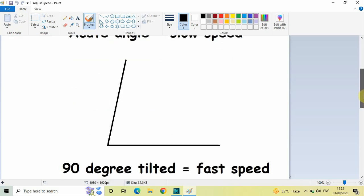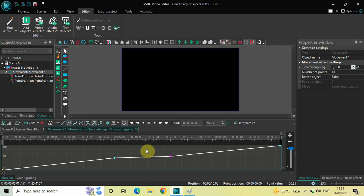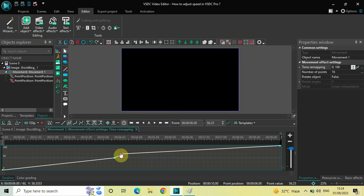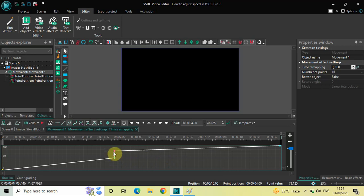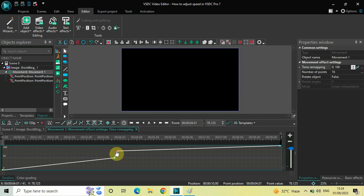Now the second scenario: a 90-degree tilted angle results in fast speed. If you want the image to move faster, you need to create a 90-degree tilt angle. Drag the second keyframe up — the 50 mark is the zero-degree mark, and 90 degrees is the maximum you can go. Don't go all the way to 90 degrees unless you want the object to move really fast; instead do something around 80 degrees. Now if I quickly play the video...